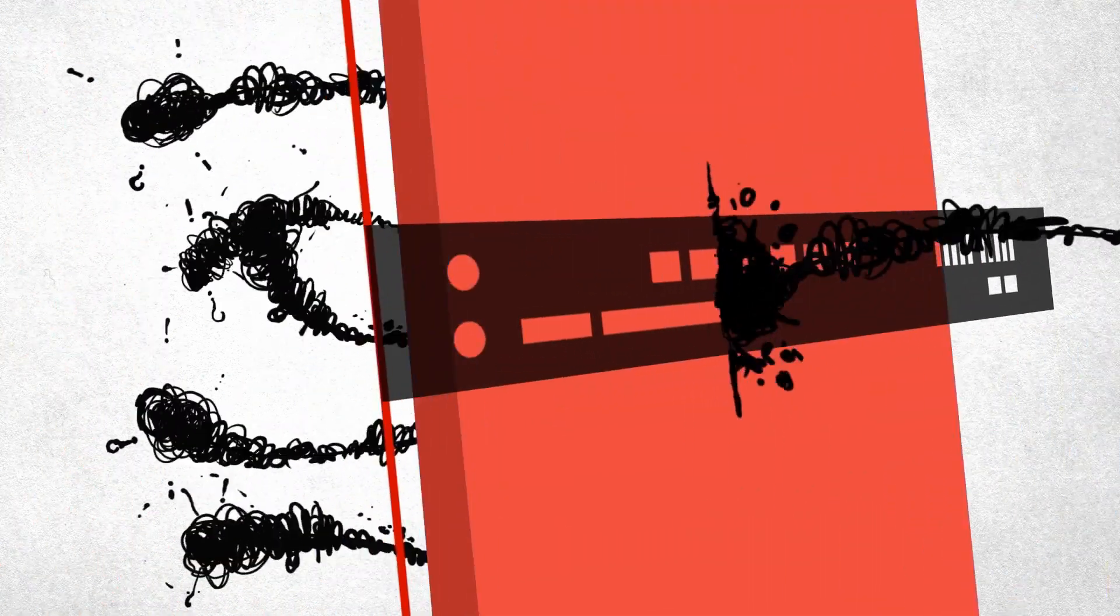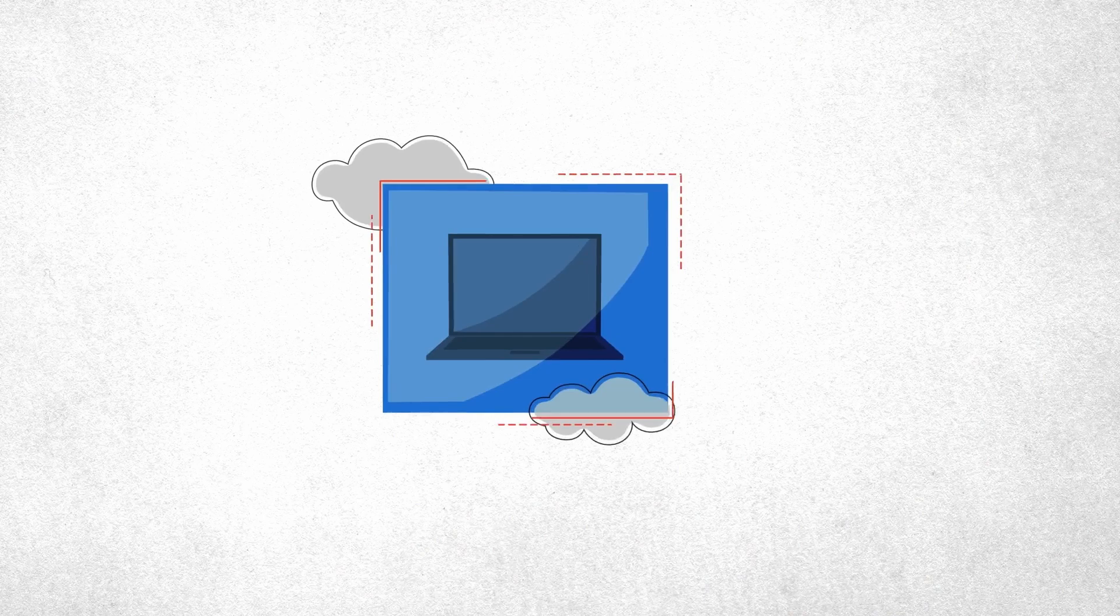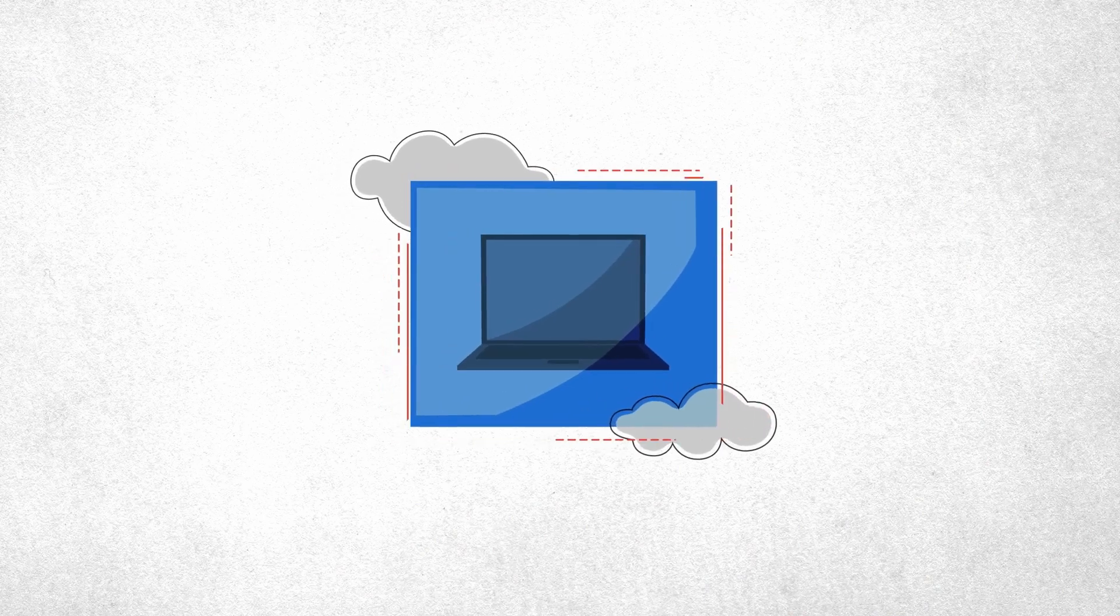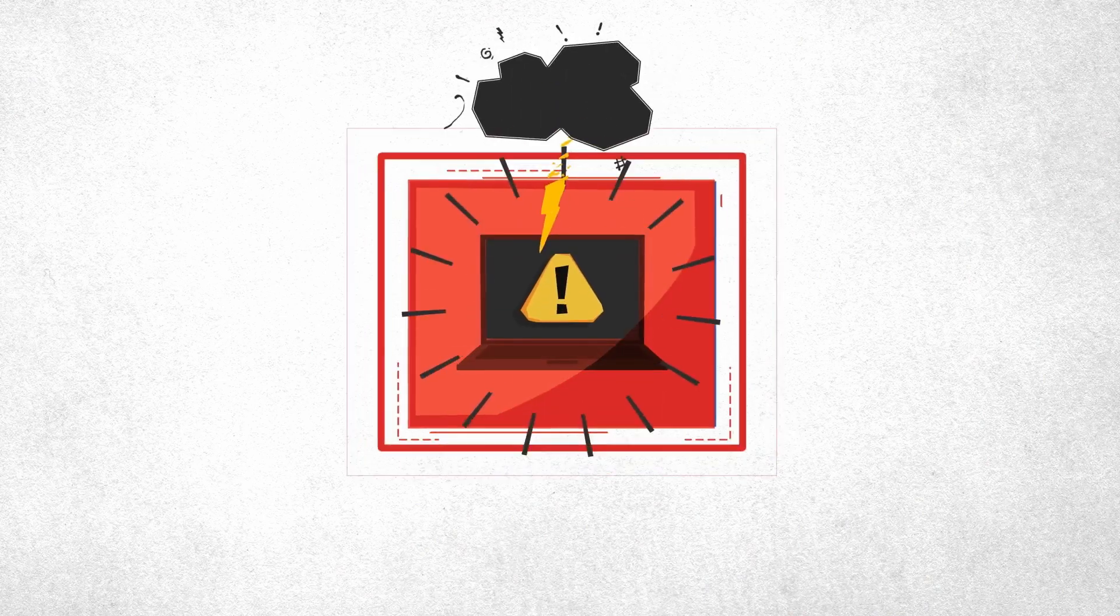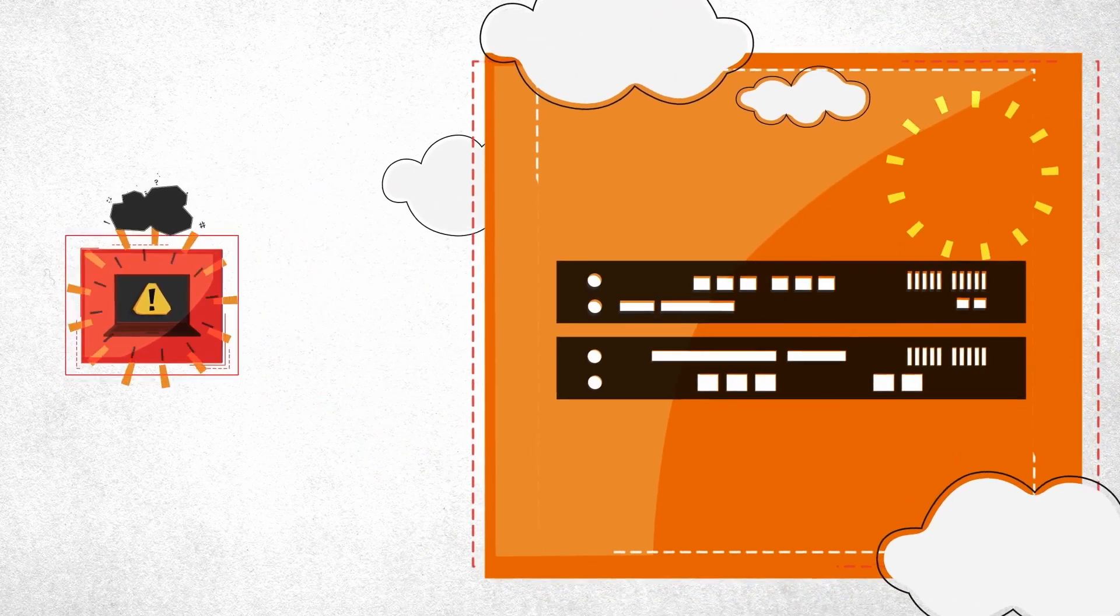If the firewall is breached, the endpoint isn't notified. If the endpoint is compromised, the firewall is unaware.